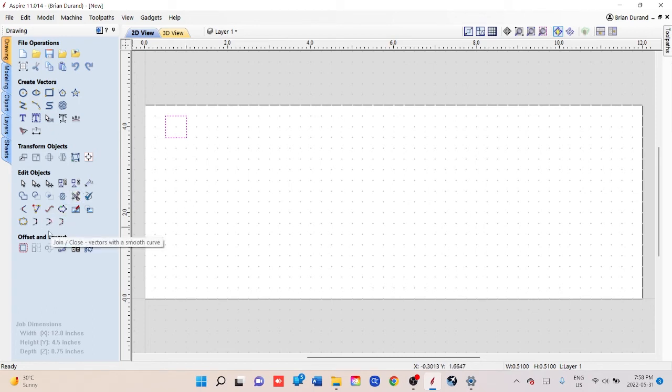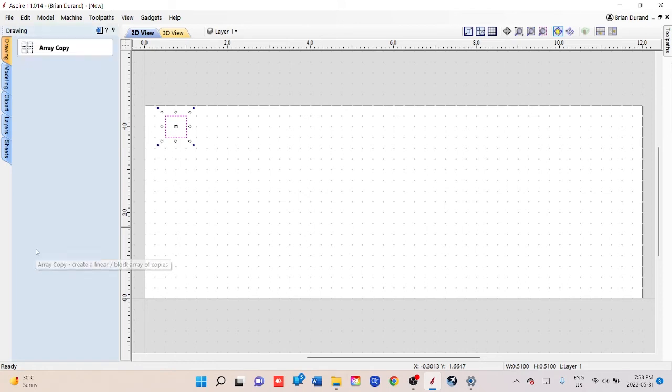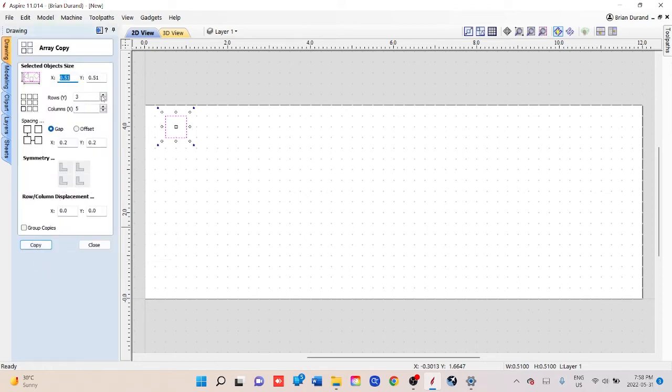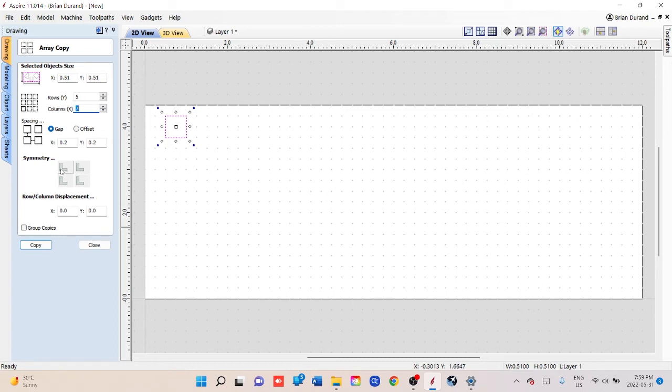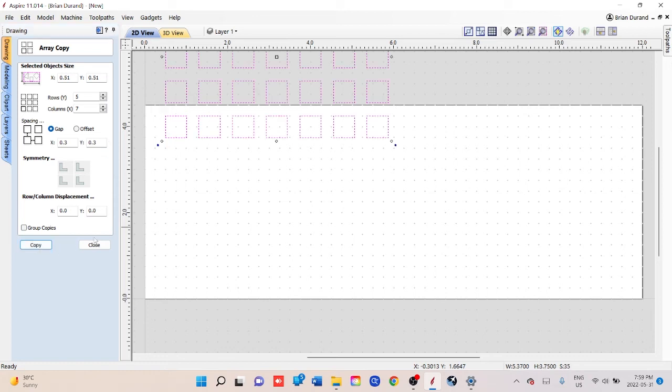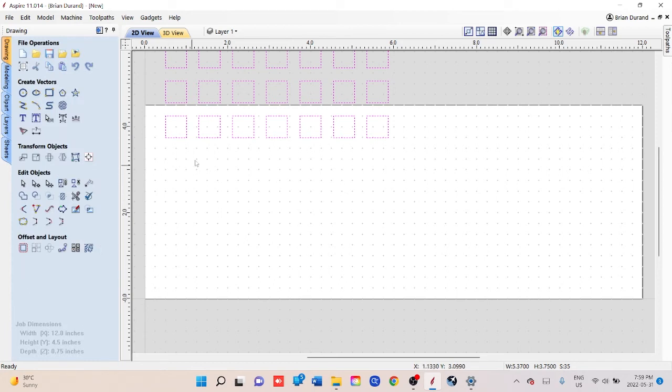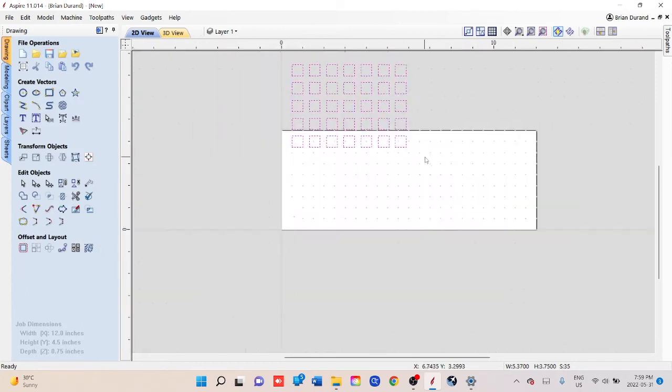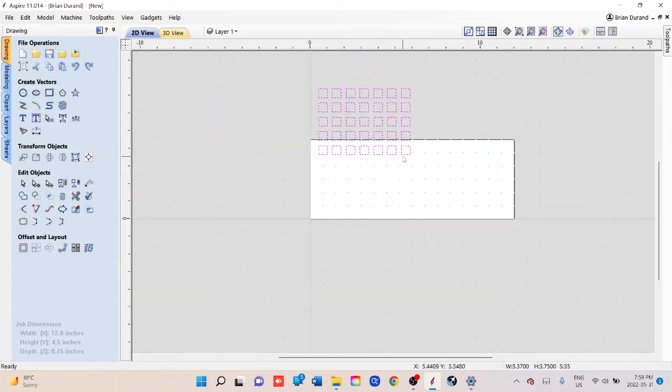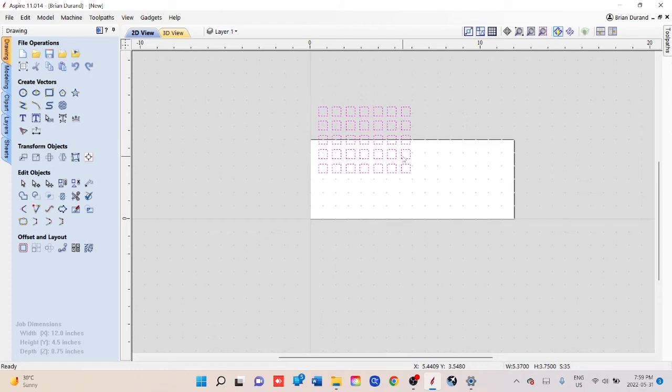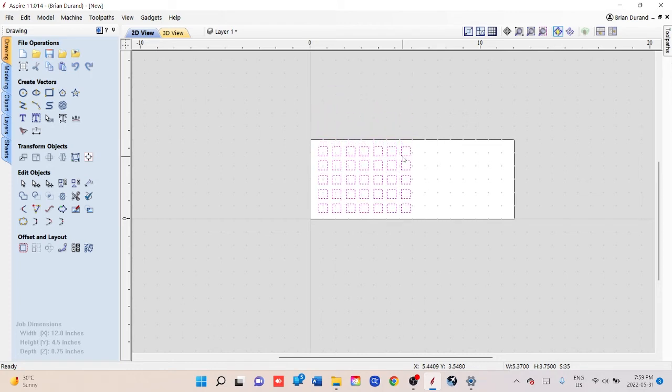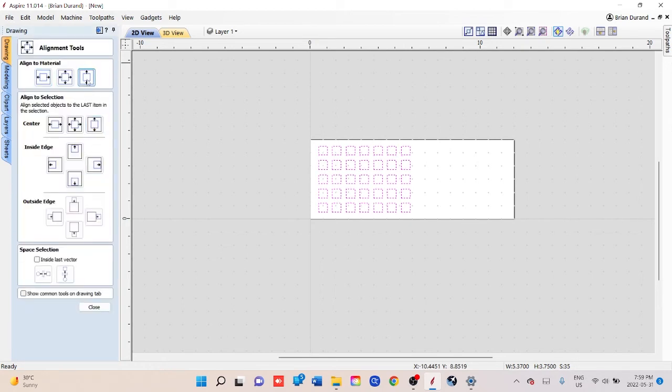Okay, so now we're going to go down to array copy and we're going to set my particular setup. I set it at five rows and seven columns, and we'll set this at 0.3 for the gap. We'll hit copy, and that's what that gives us. Hit close, and we're just going to bring that down and we'll just center that up and down.